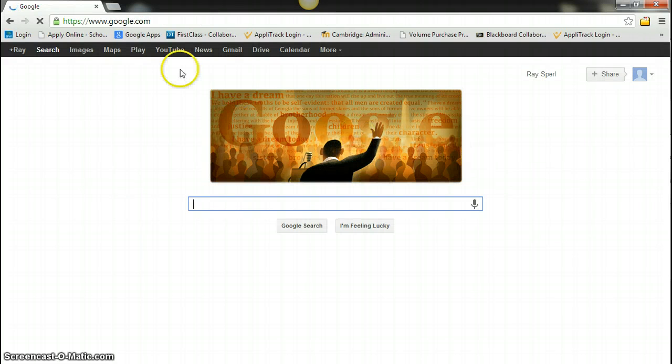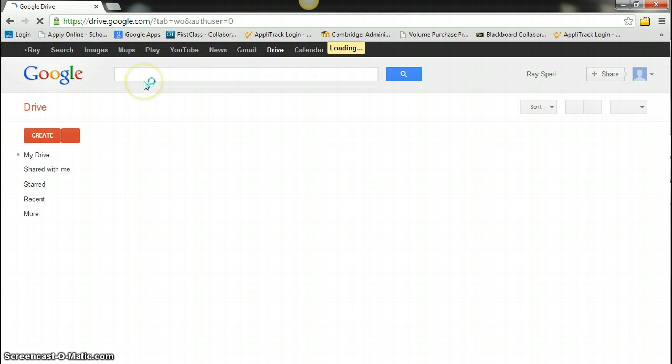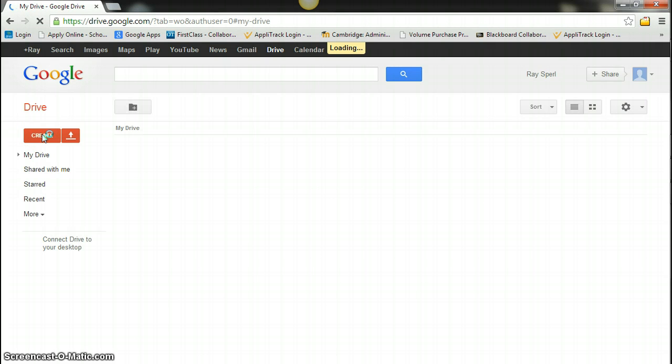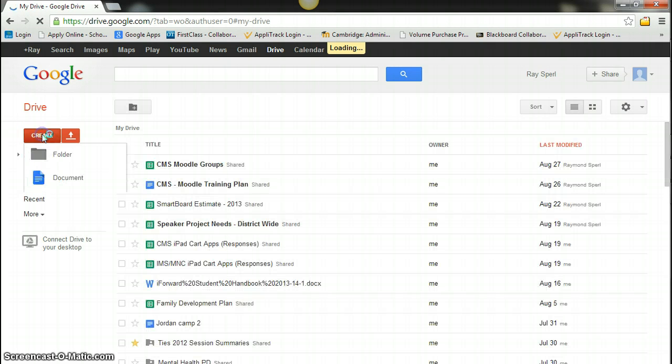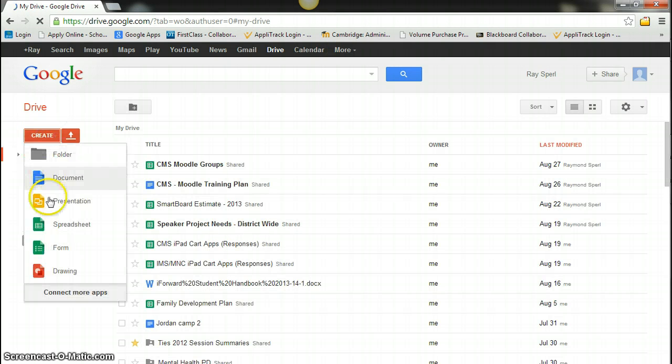Now that I'm signed into my Google account, I'm going to go to my Google Drive. Once in Google Drive, I'm going to create a form.